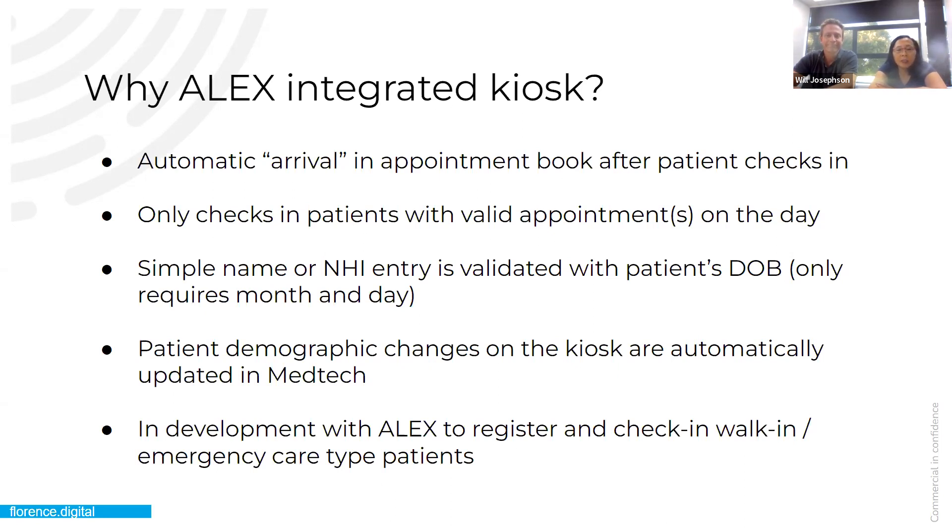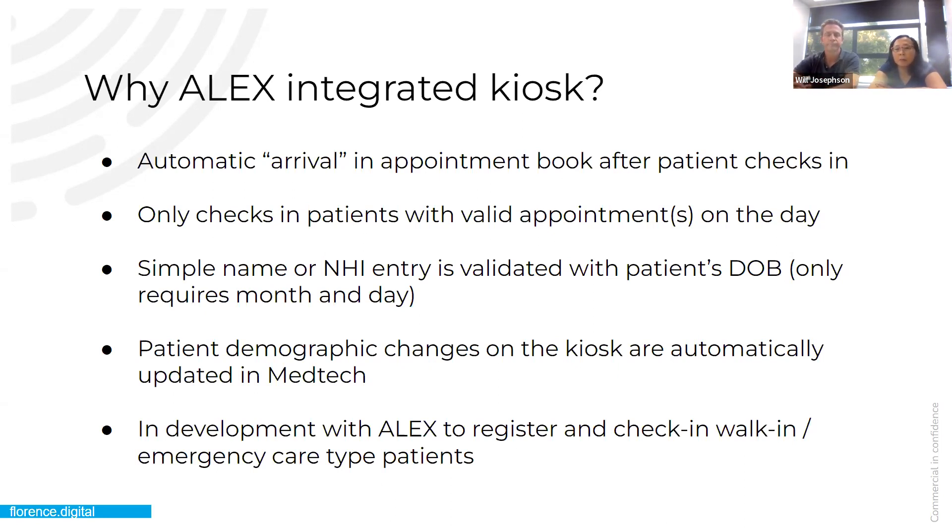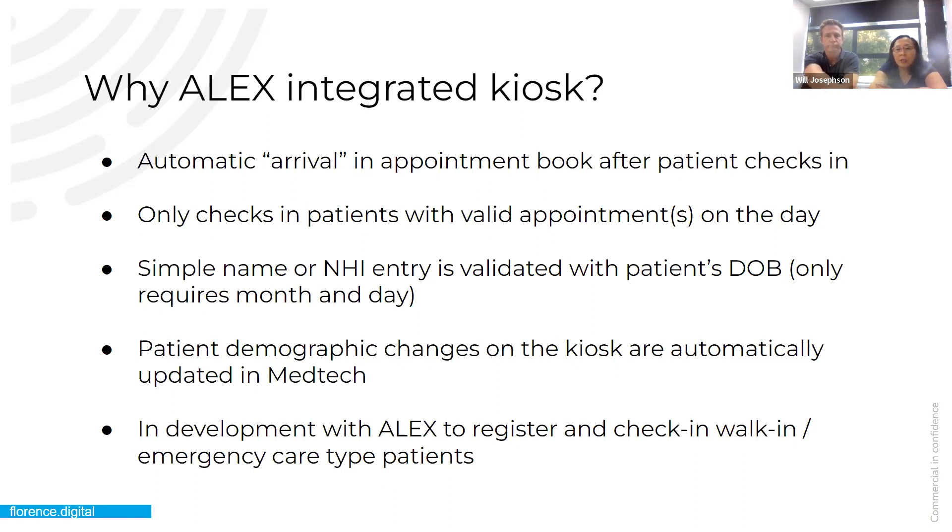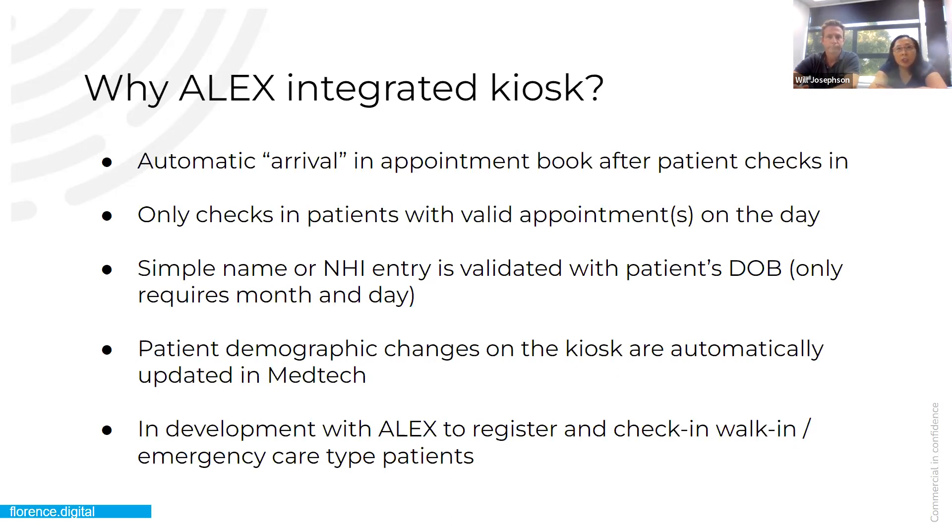And then basically, once they go through the check-in process, they'll have a screen where their demographic details come up, and they're able to update those demographic details. And when those are updated, they get automatically updated back in the MedTech patient management system. We're also working with Alex's team at MedTech to add a function where we can register patients, and those patients that can also are patients that check in for walk-ins or emergency care type patients. So at the moment, our check-in system is only checking in patients with booked appointments, but this will allow patients that don't have booked appointments to be able to register and check in as well on a kiosk.